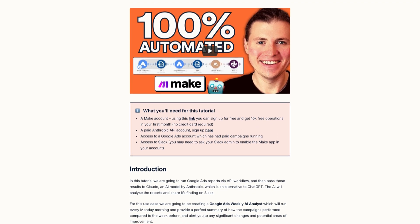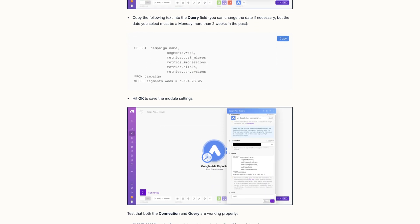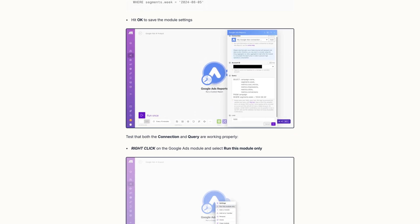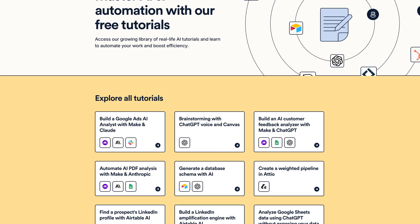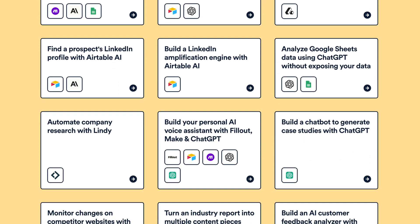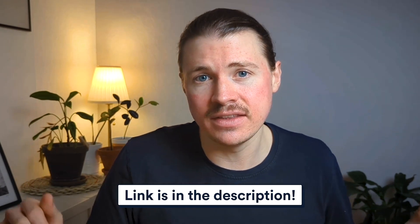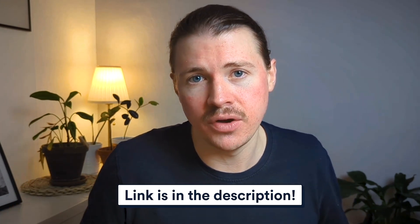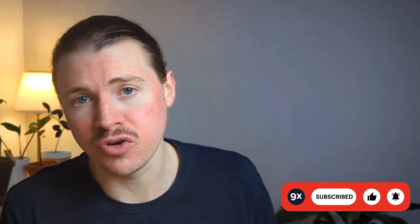If you're looking for more inspiration, over on the 9x website we have free AI and automation tutorials — step-by-step guides showing you how to build some of your first AI automations across a variety of use cases including sales, marketing, customer success, finance, and product. I'll leave a link in the description below. If you found this video helpful, please give it a like, subscribe to the 9x channel, or check out some of our other videos. Until next time — happy automating!